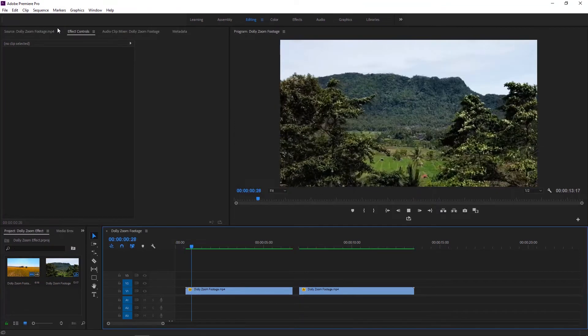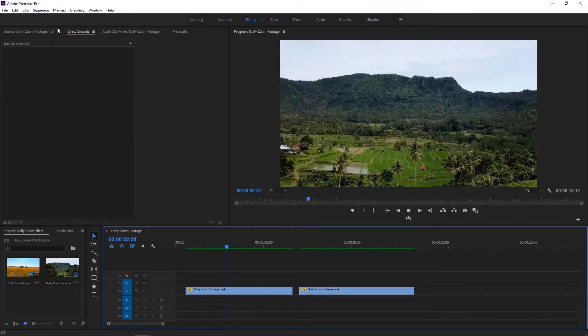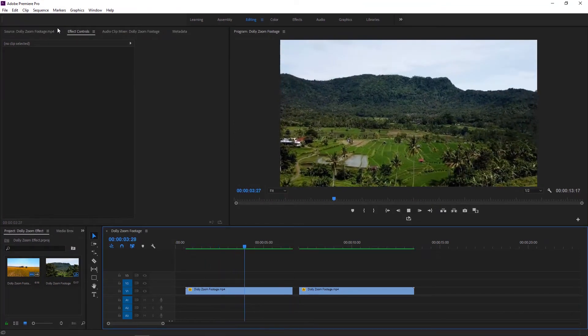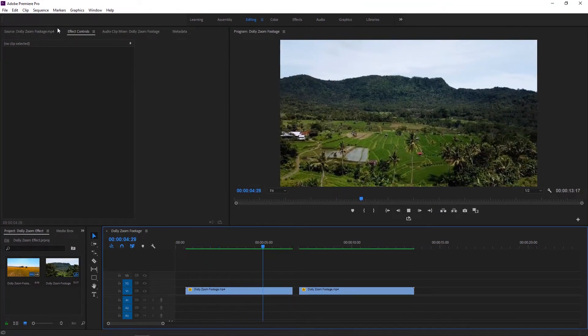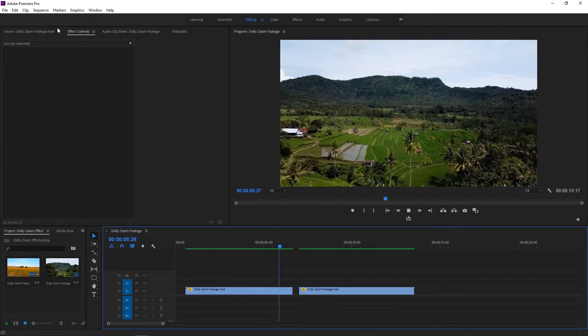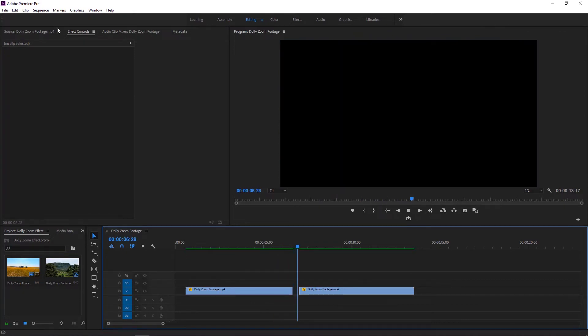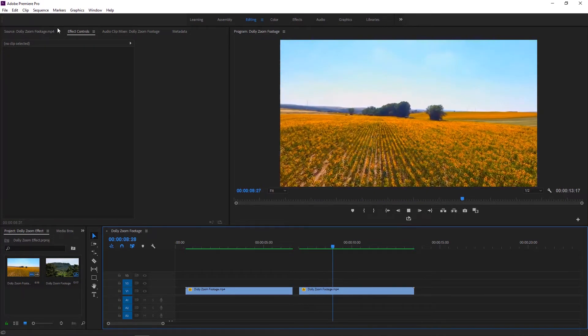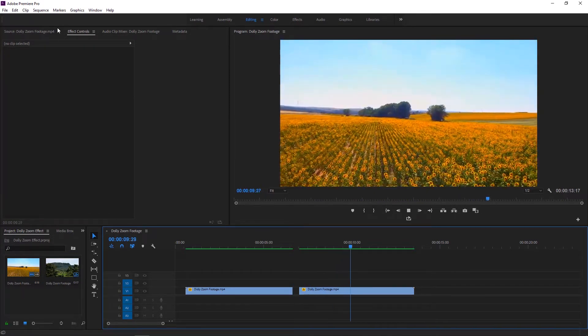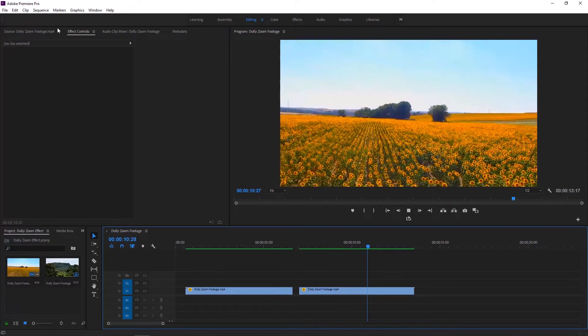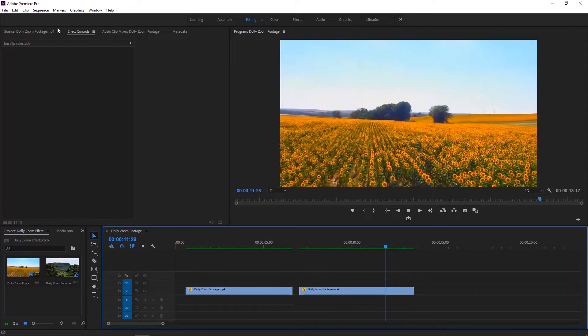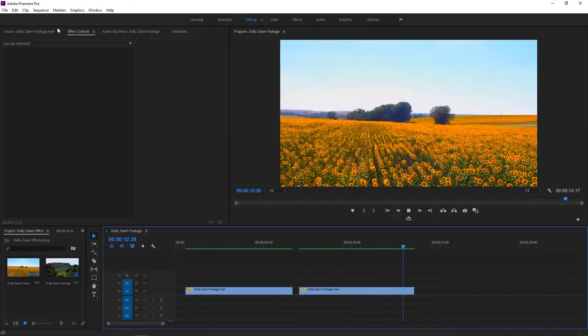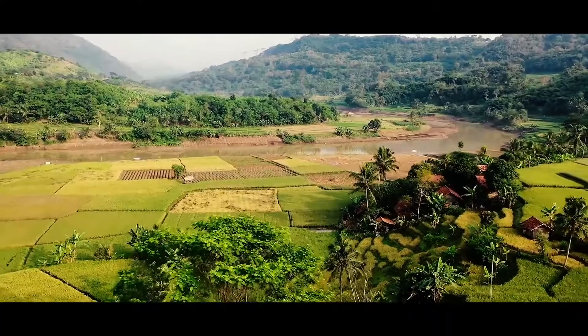So guys, I think you really enjoyed this dolly zoom effect tutorial which is slightly different from others. You can apply this kind of technique to make an easy dolly zoom effect. Thanks for watching this tutorial. See you later in the following tutorial.